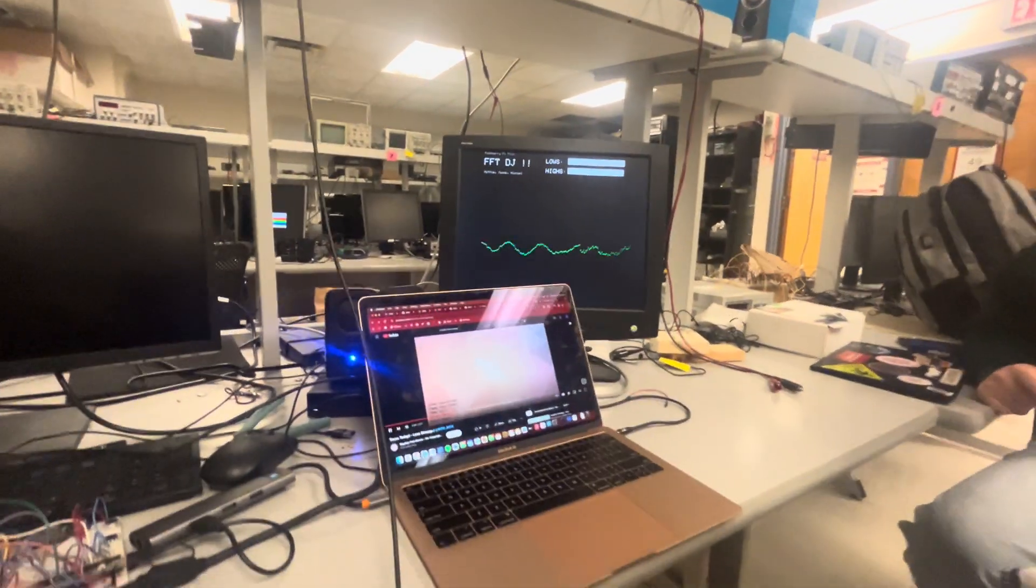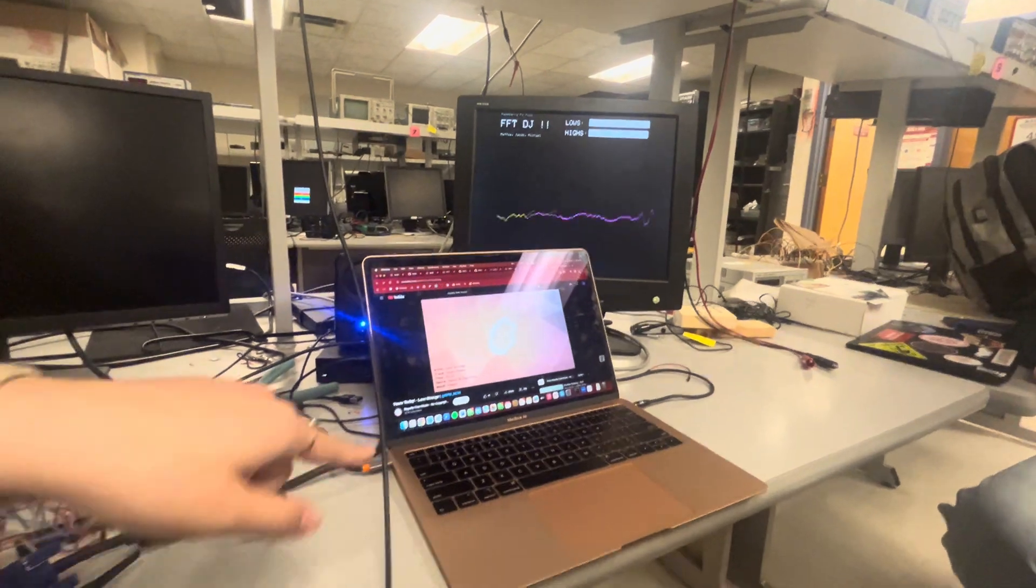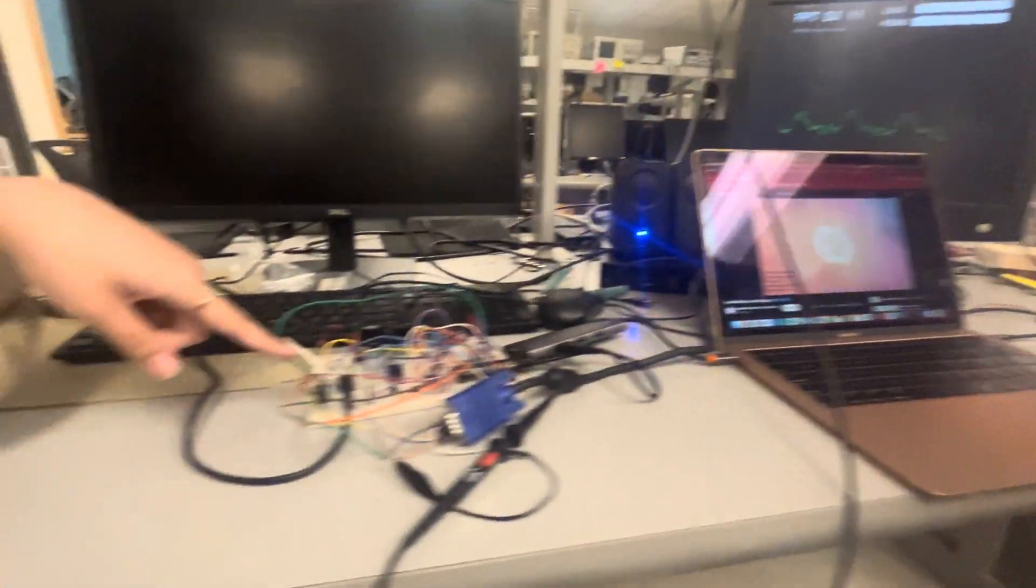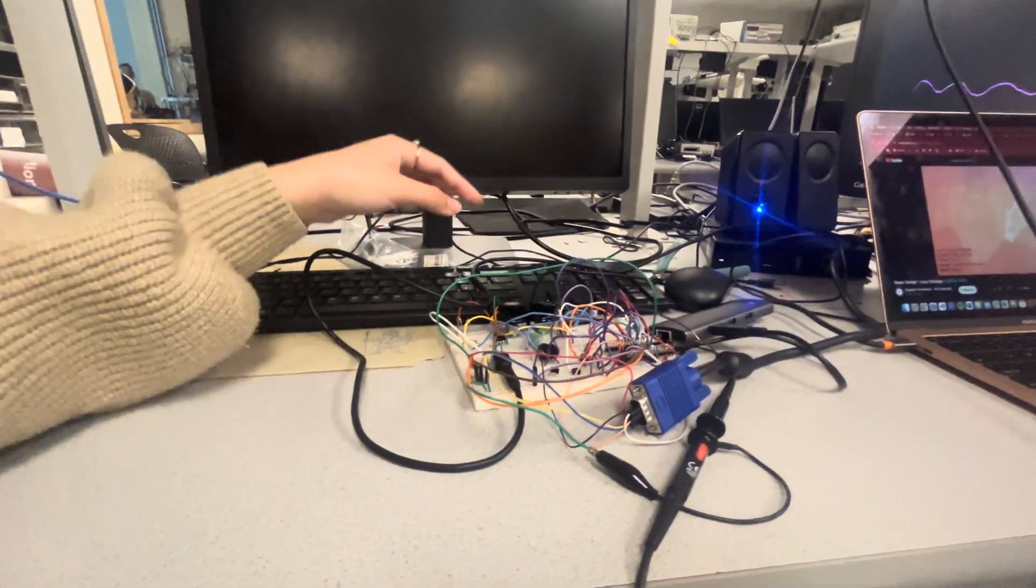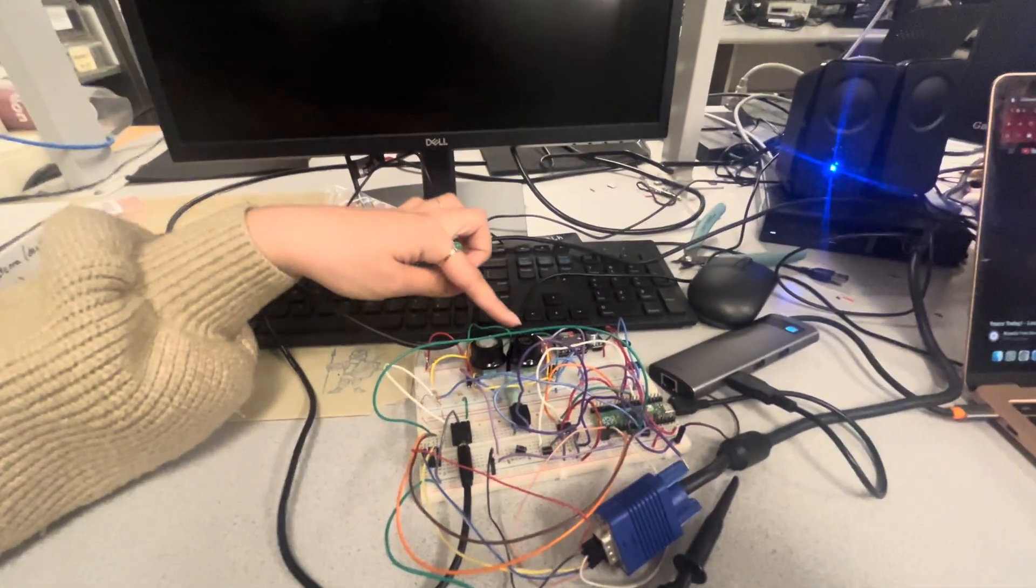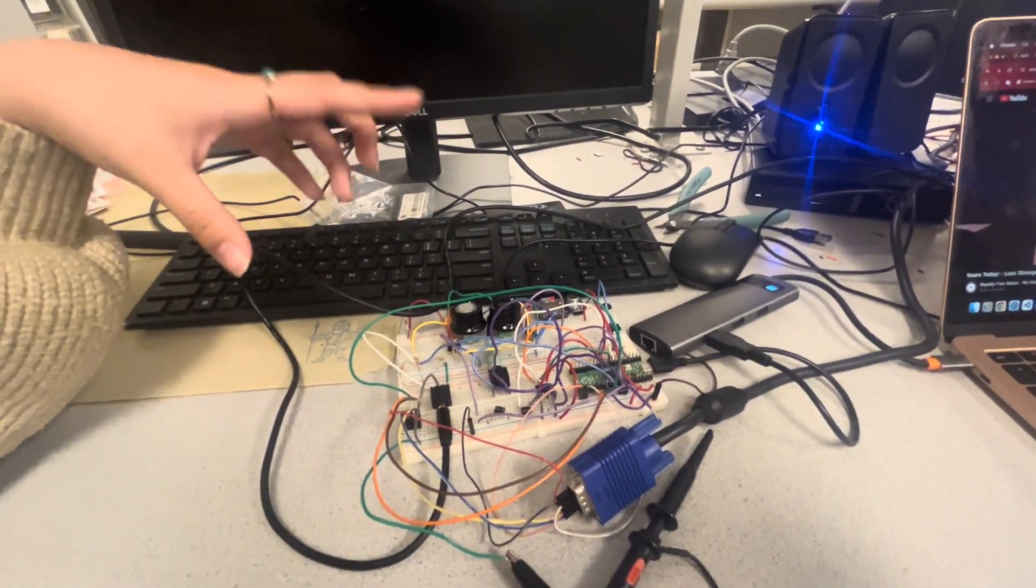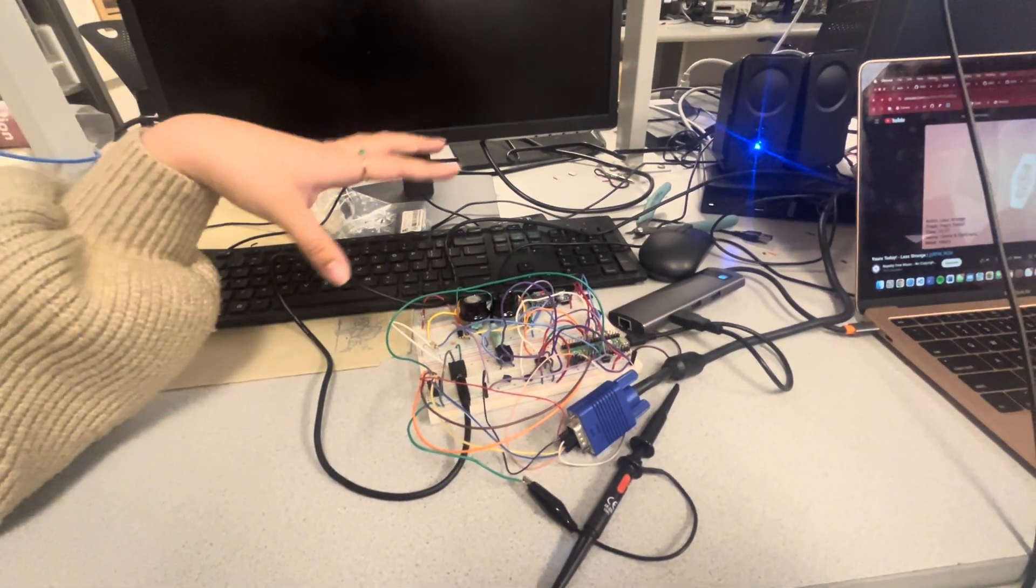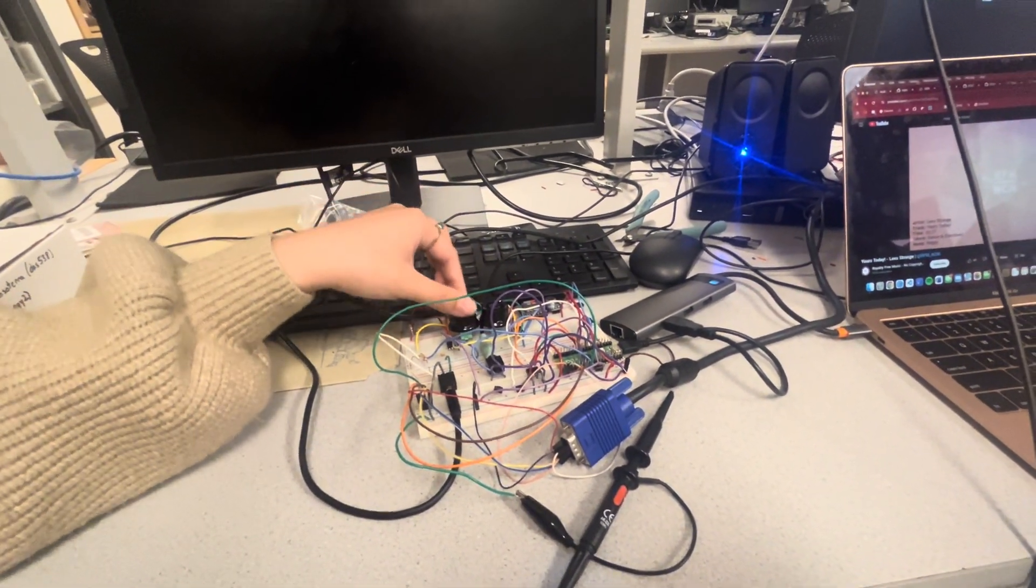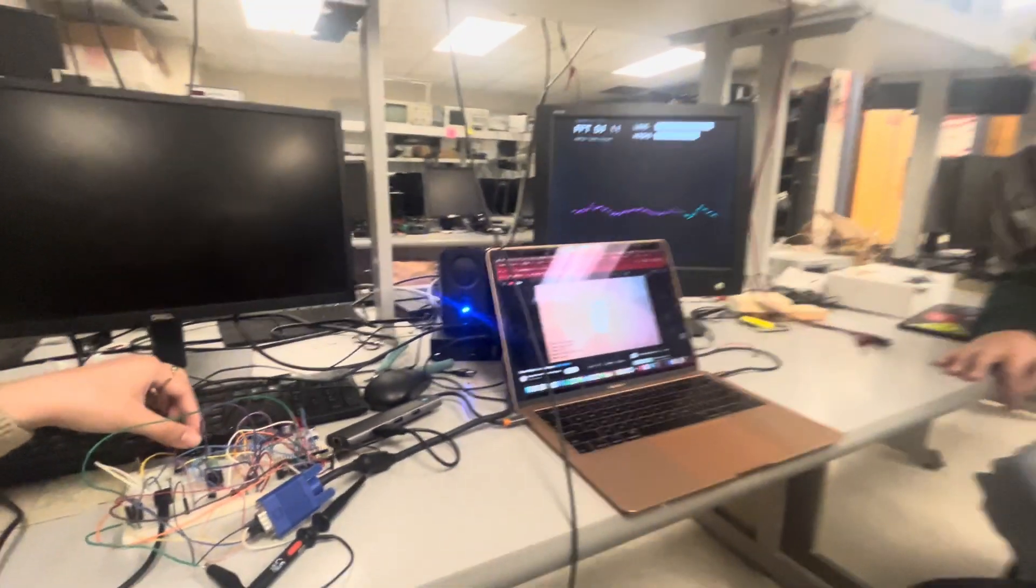So we play music, and it goes through a headphone jack into our circuit, and then we have two potentiometers. One adjusts the lower frequencies, and one adjusts the higher frequencies. So we can spin this one,